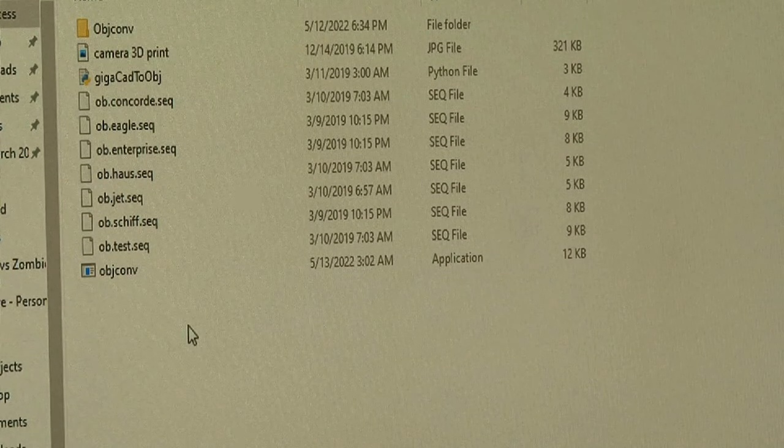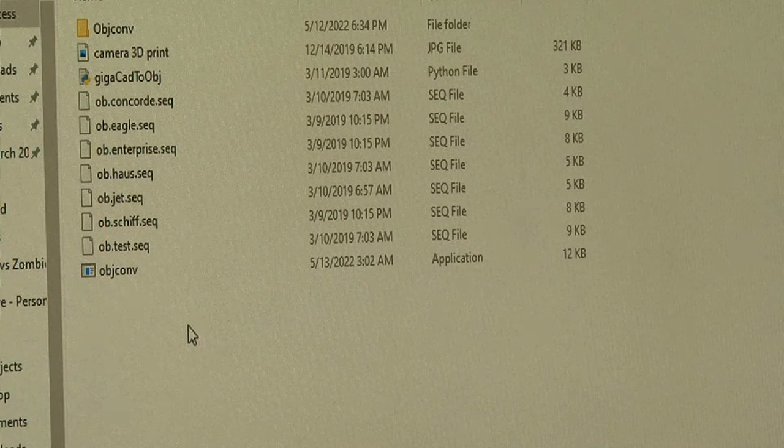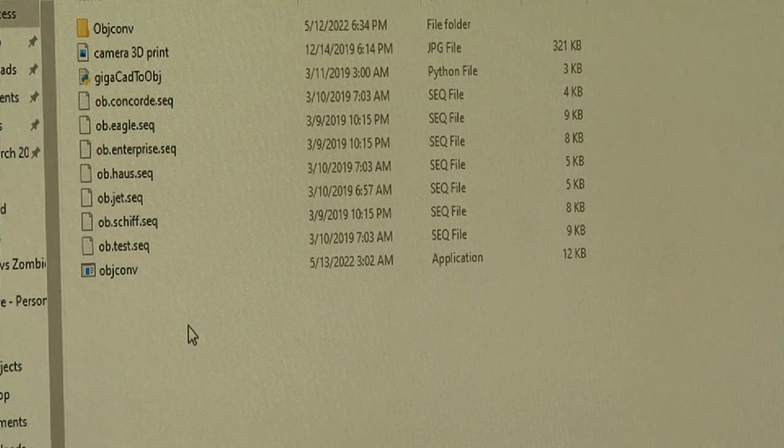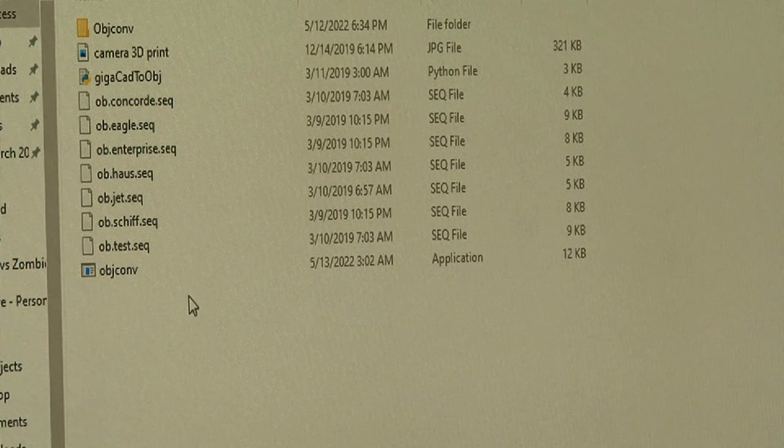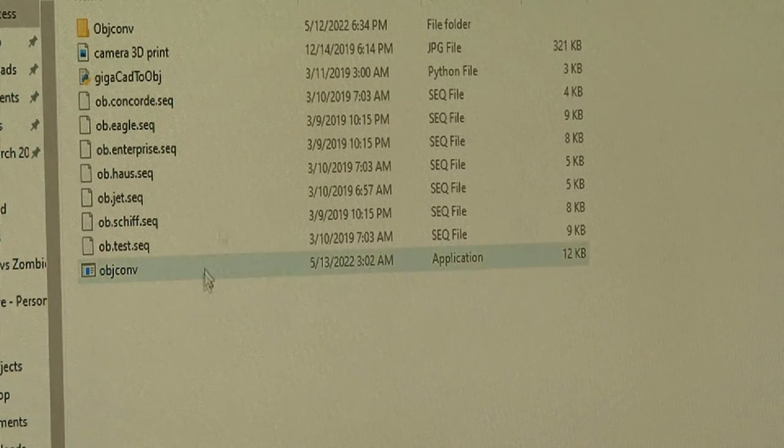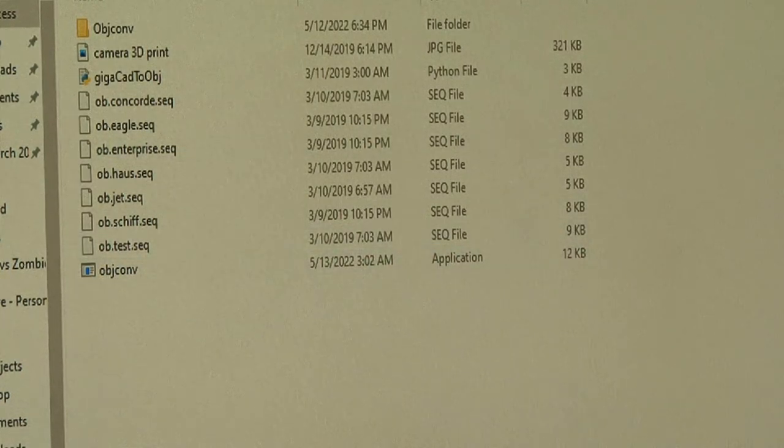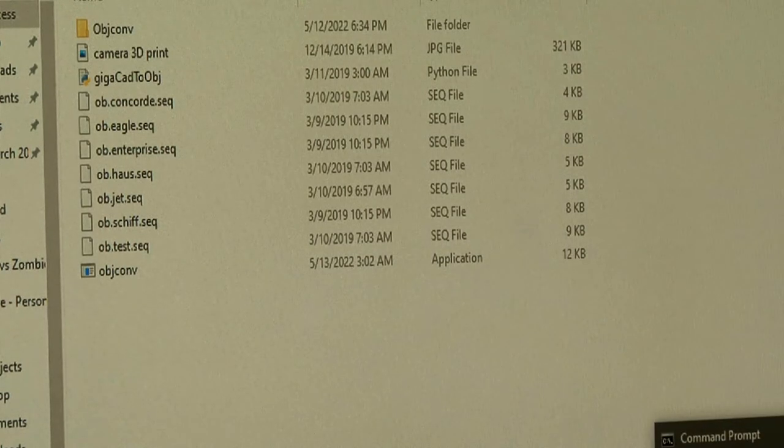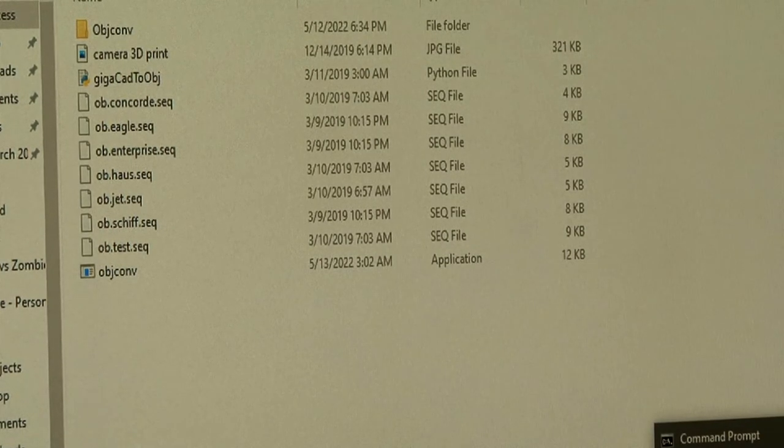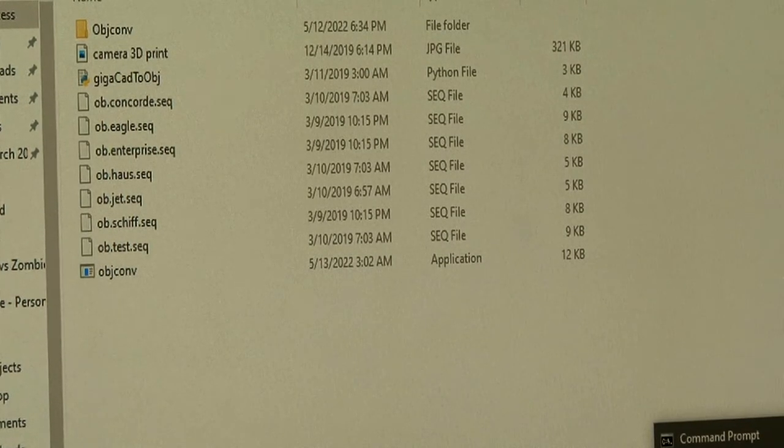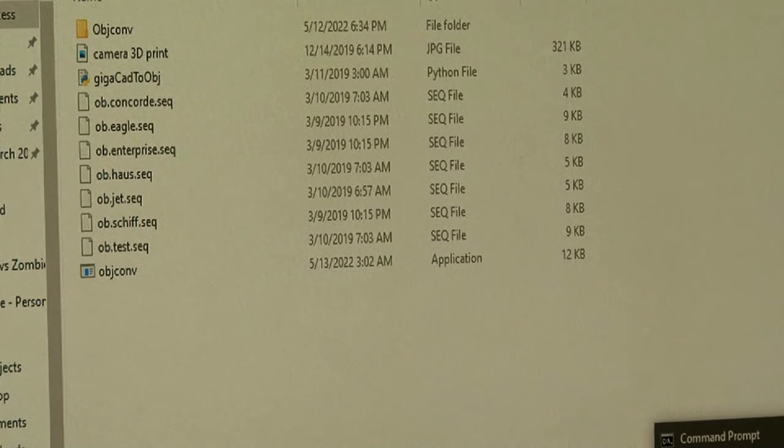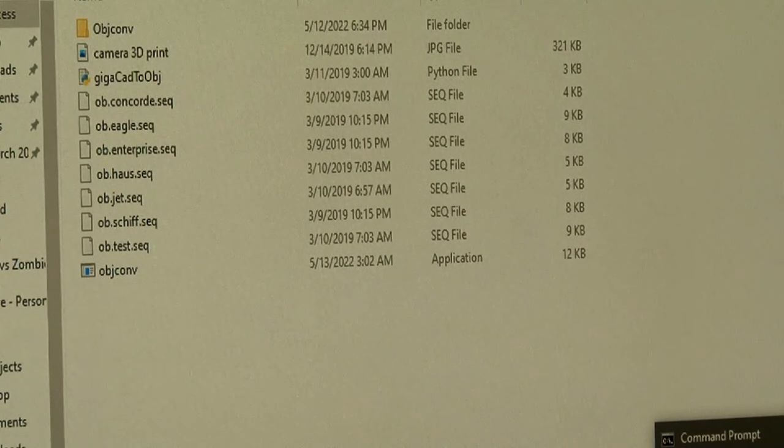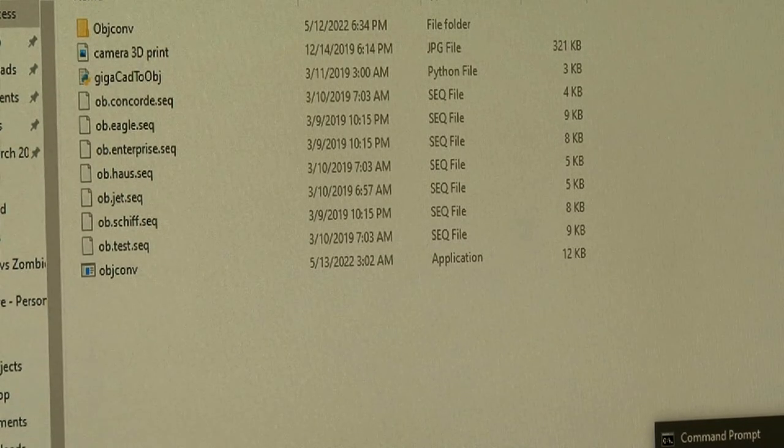First we'll try the Python script. This works in the command prompt or Linux terminal. The commands are the same. Open the command prompt and navigate to your working folder.